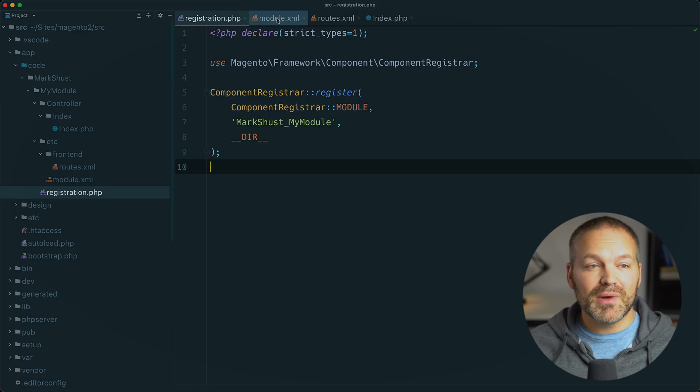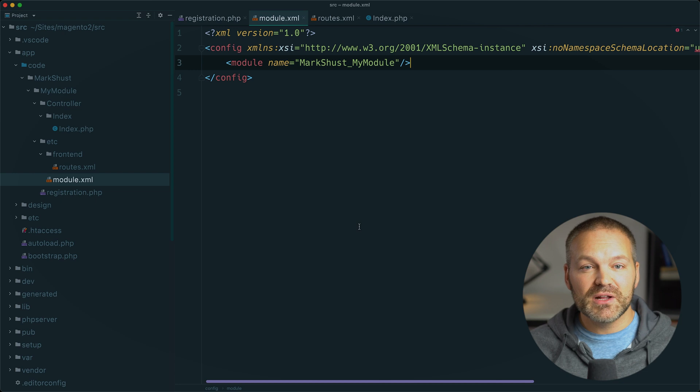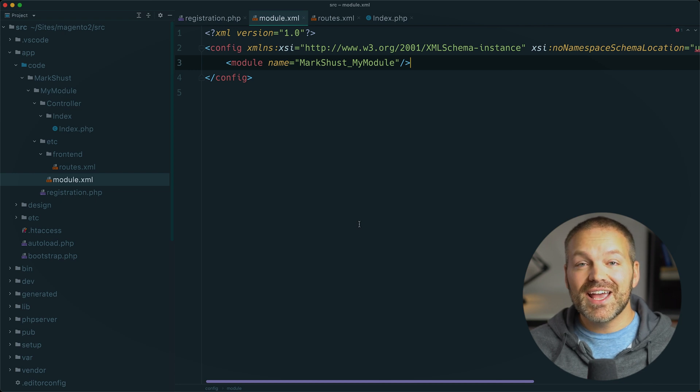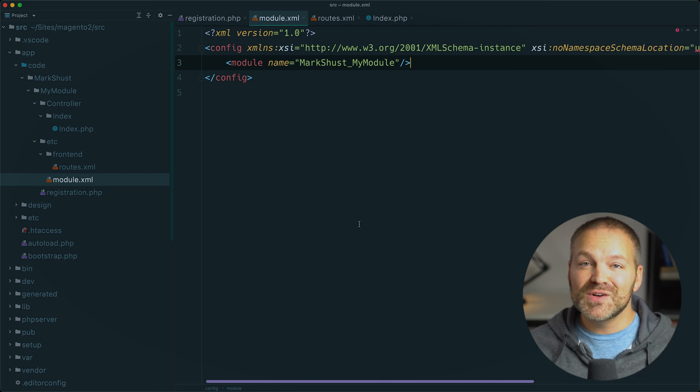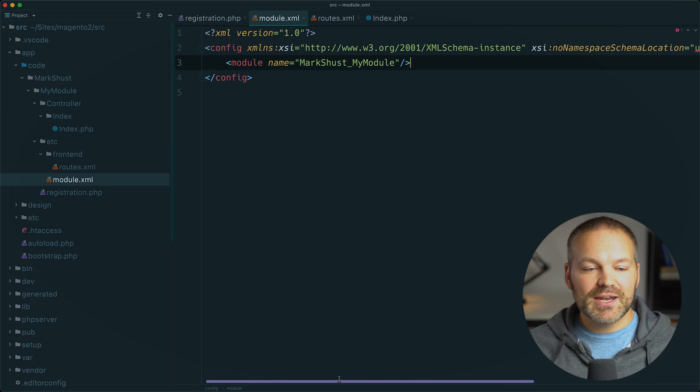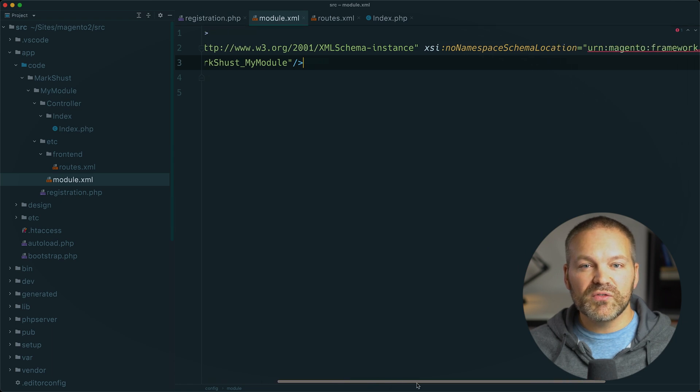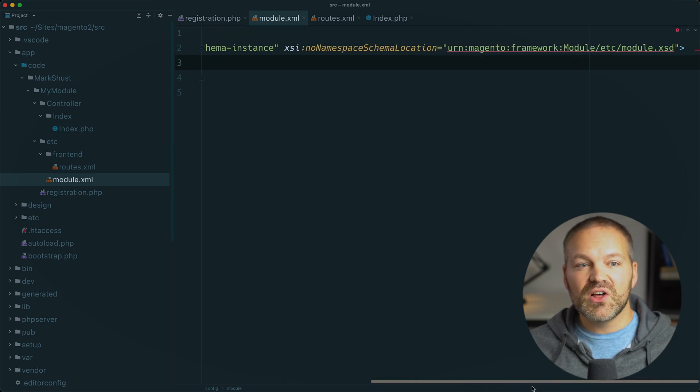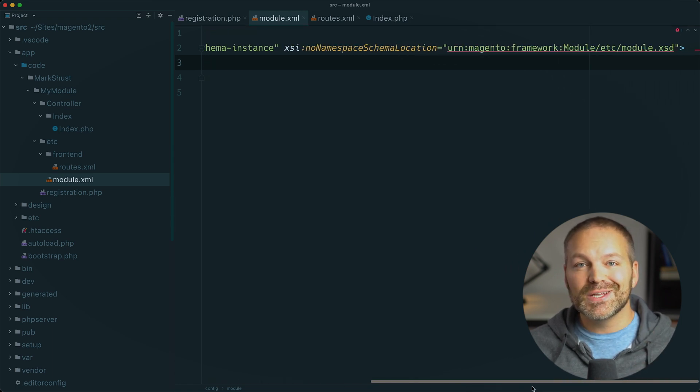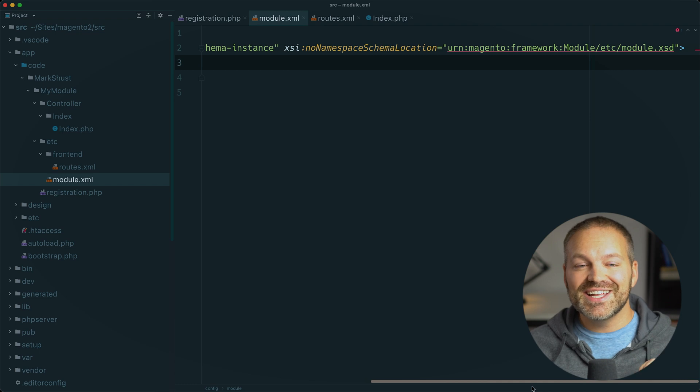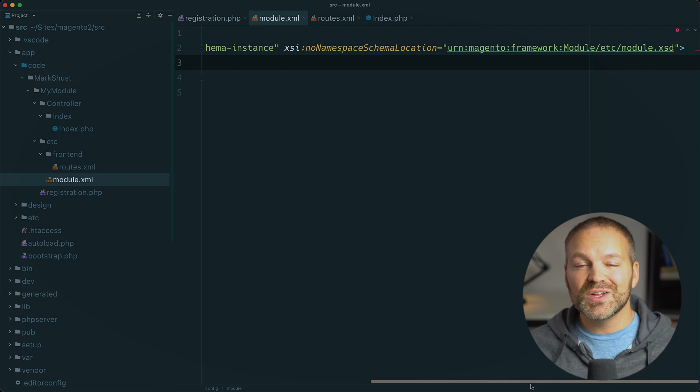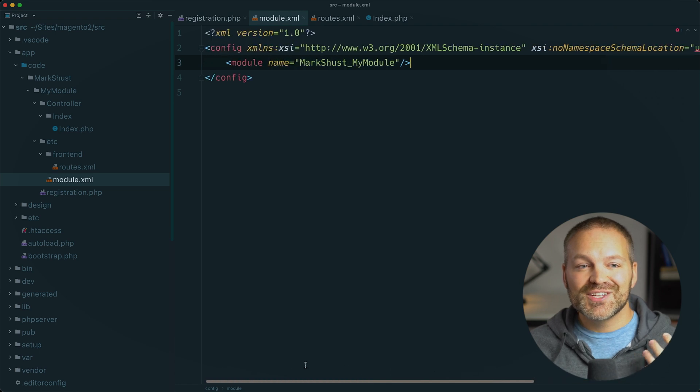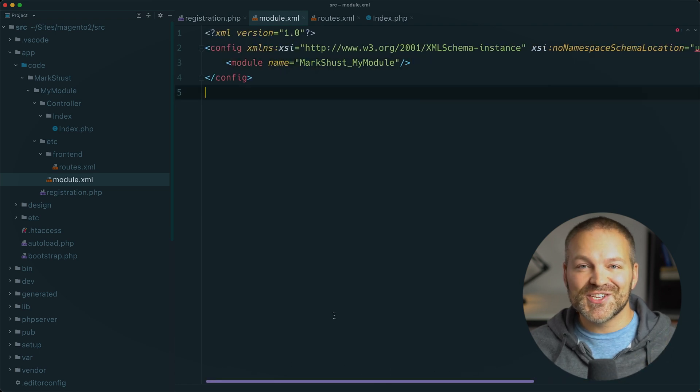Next is our module.xml file. Again, this is a file we type with every single magento module. And if we scroll over, we have this long no namespace schema location value. And it's easy to type something wrong or get one of these colons or slashes messed up. So Beeline just does this for you automatically.